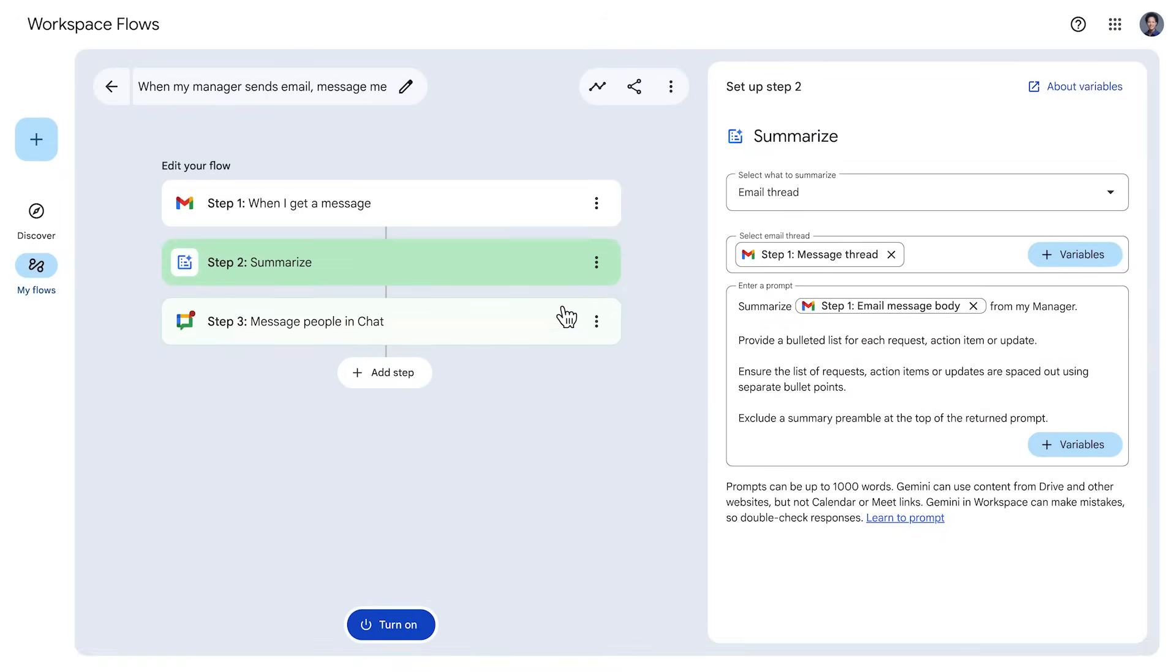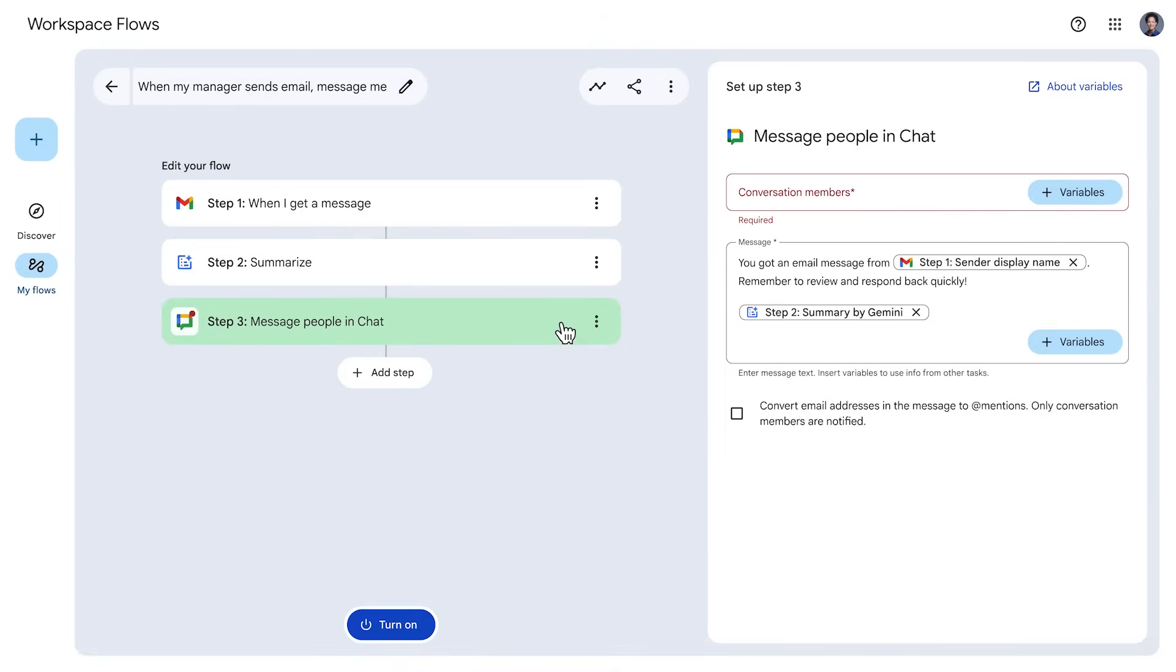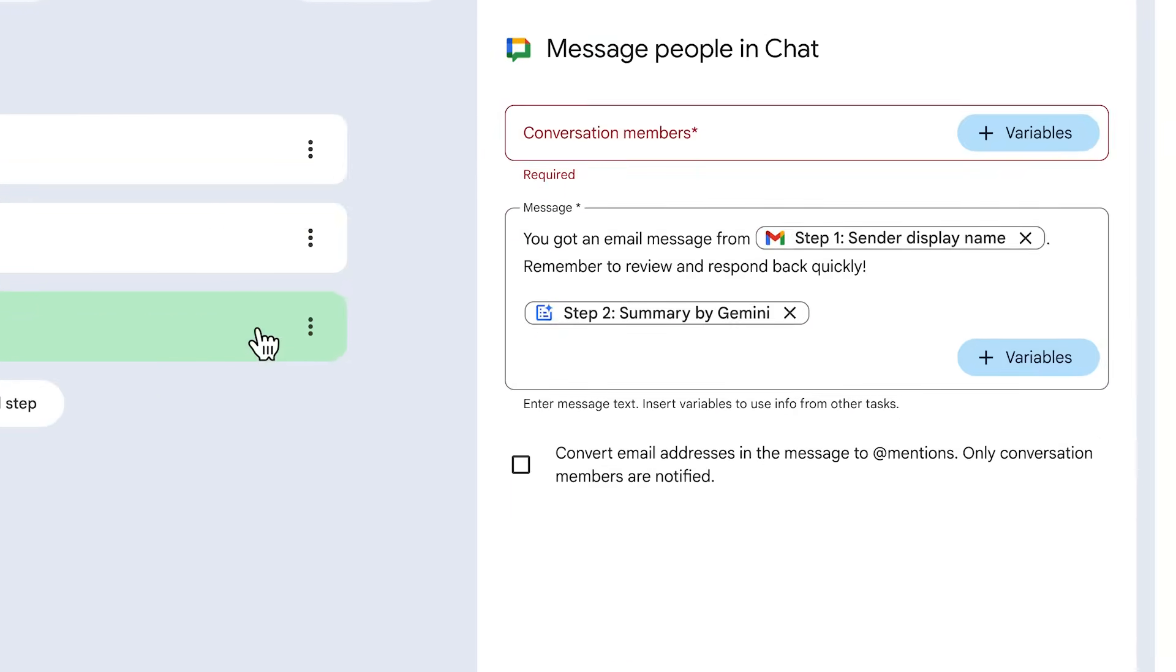Let's look at the last step, which allows you to send a chat notification to someone. This step also uses variables in a templated message, like the sender's name and the summary from the summarize step.